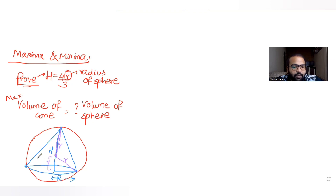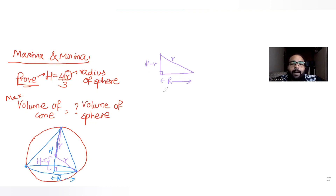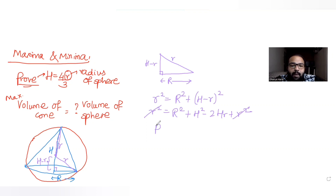This part becomes h minus r because the entire height is h, out of which this much is the radius r. So h minus r remains. There is a right-angle triangle present. If I apply Pythagoras theorem, what I get is: r² = R² + (h − r)². Expanding: R² + h² − 2hr + r² = r², so r² cancels and we get R² = 2hr − h².